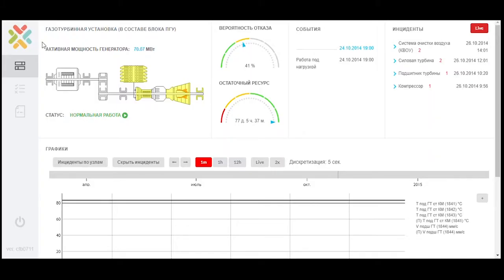We present you an interface for the system for predictive analysis of the state of equipment, Clover predictive maintenance and monitoring. We selected gas turbine plant as an example and it is a part of the gas steam plant.